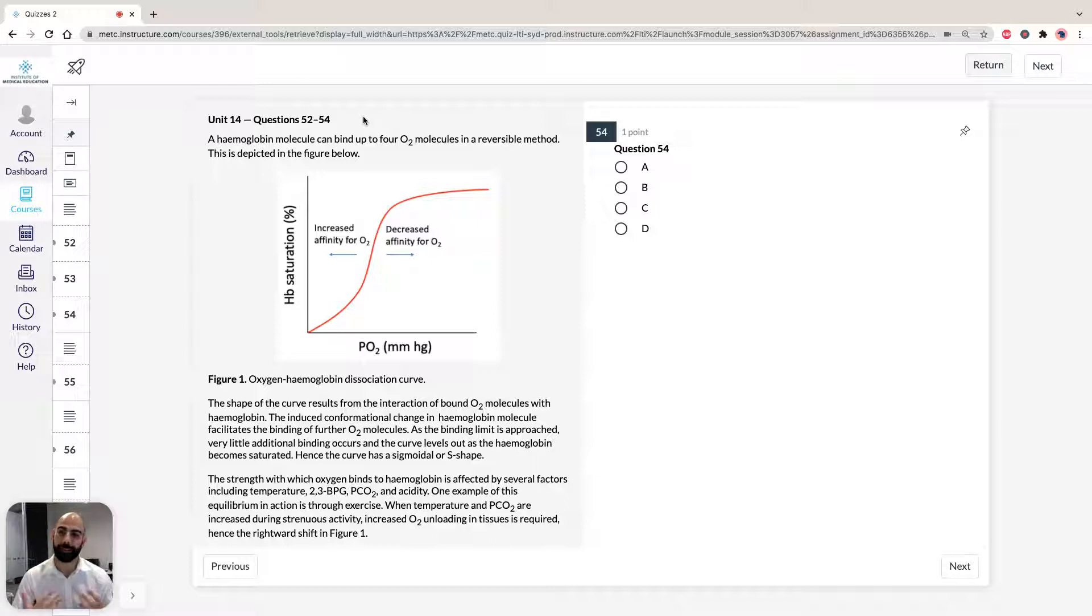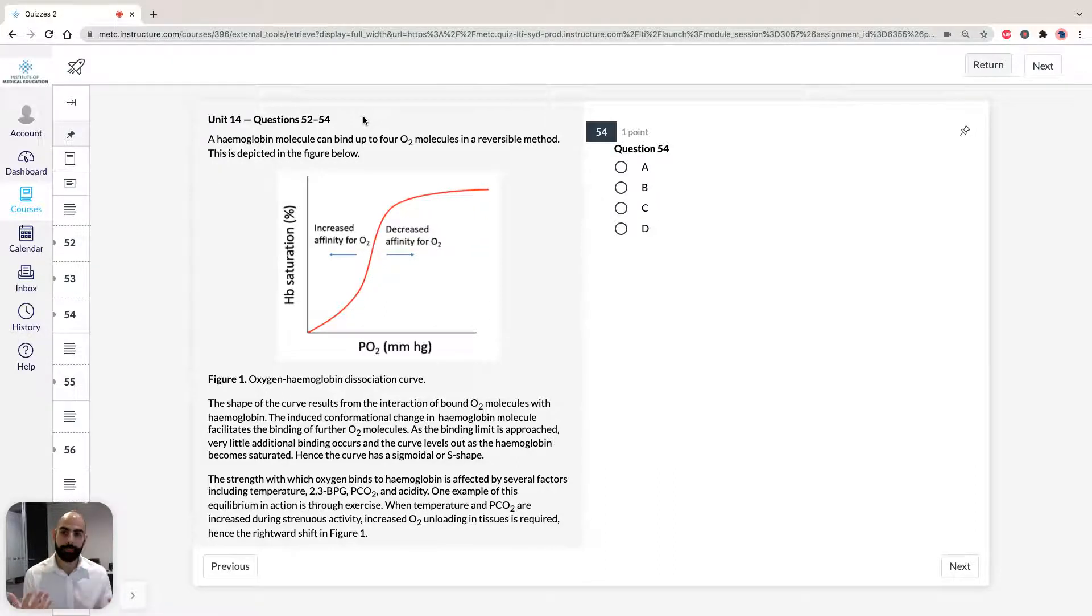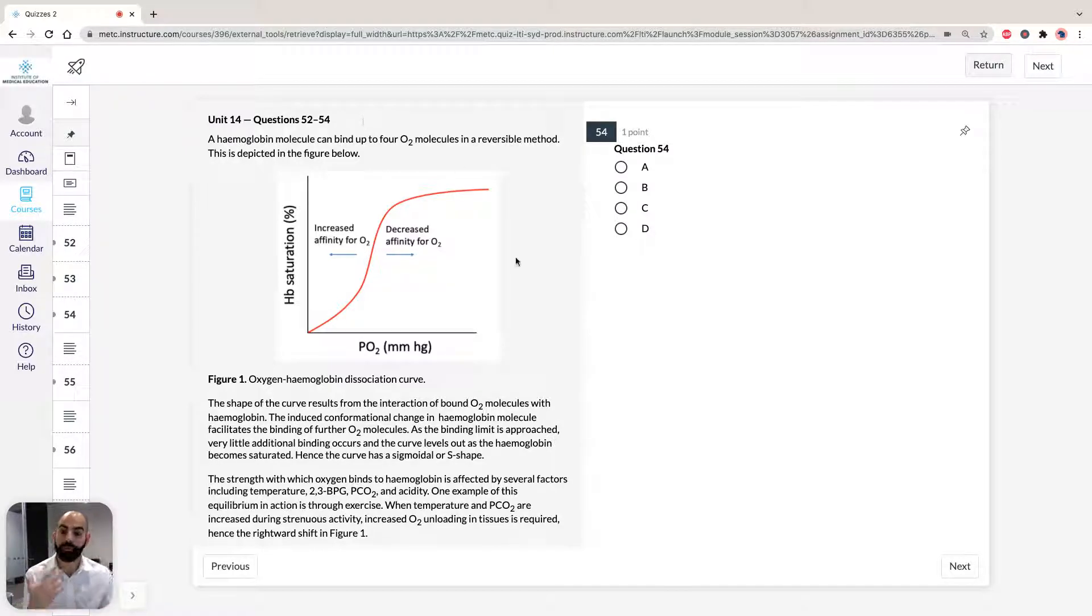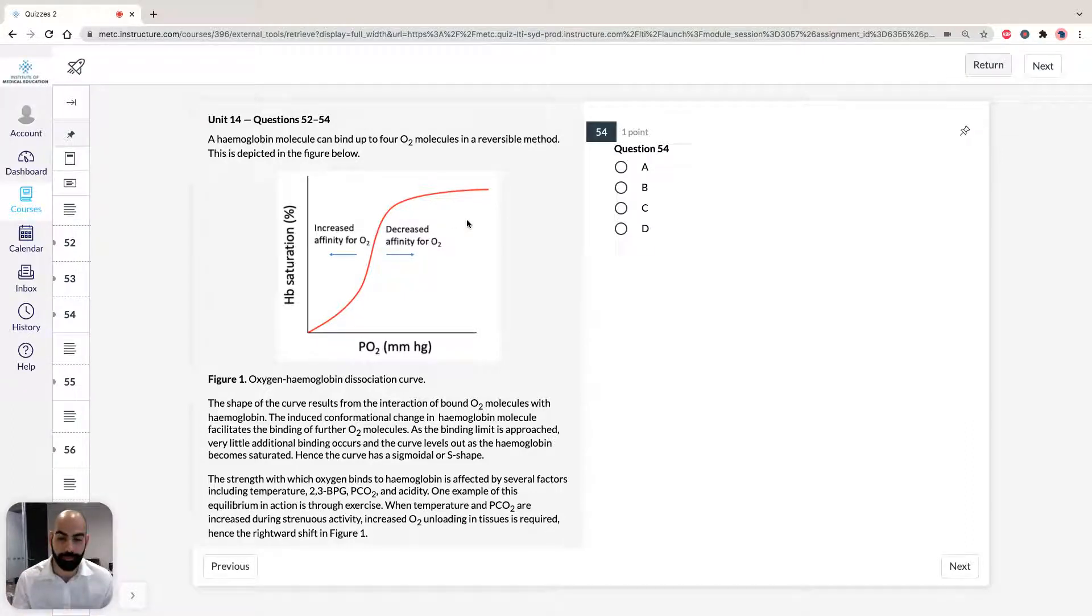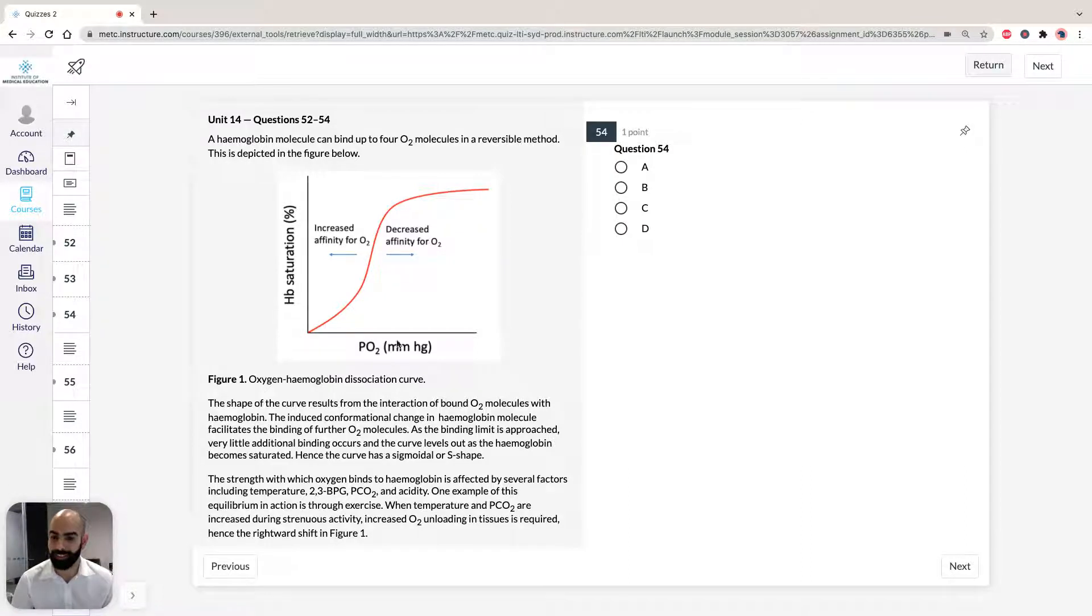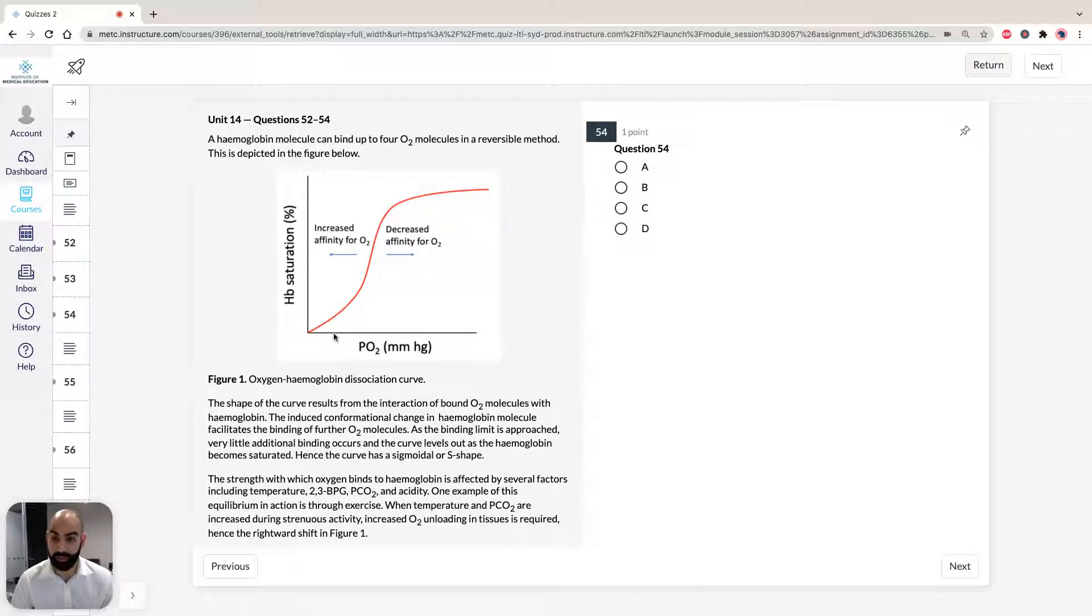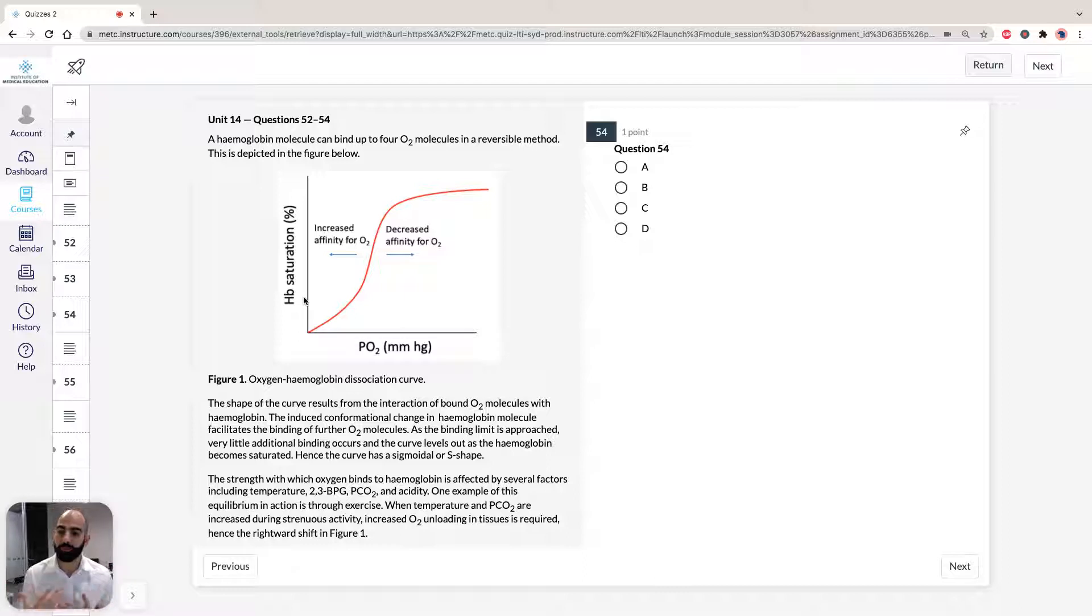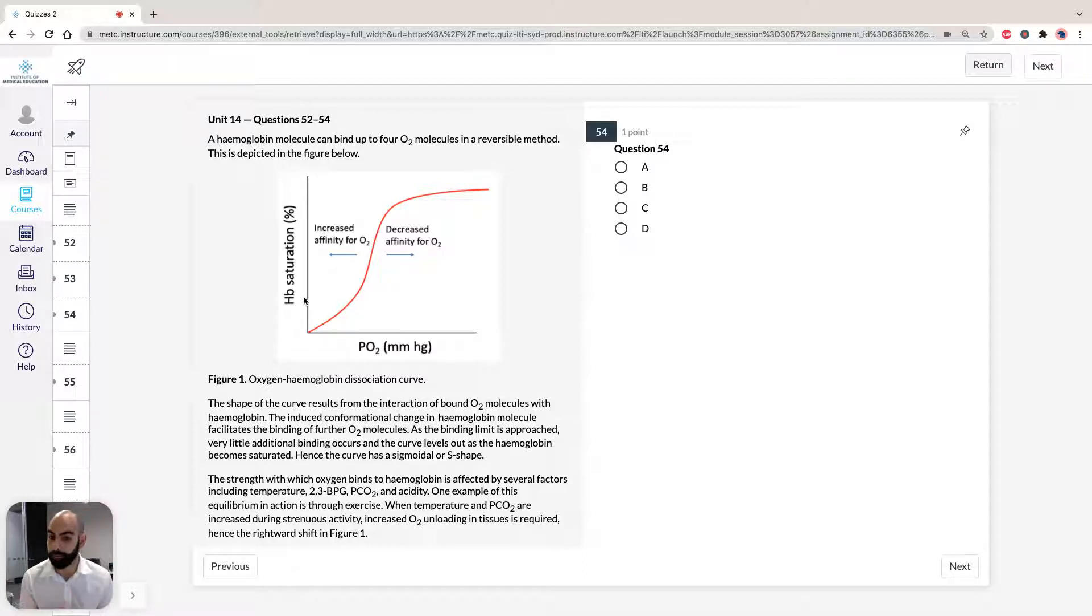Before we dive into the unit, I think it's important we understand what these curves are telling us. First, hemoglobin is a molecule that combines up to four oxygen molecules in a reversible method, and we usually see it in this nice s-shaped curve. In this curve, on the y-axis we see hemoglobin saturation, and on the x-axis we see the partial pressure of oxygen. The shape of the curve results from the interaction of the bound oxygen with hemoglobin.